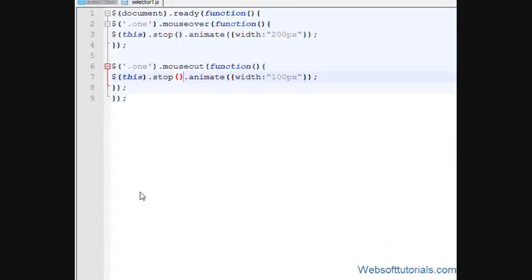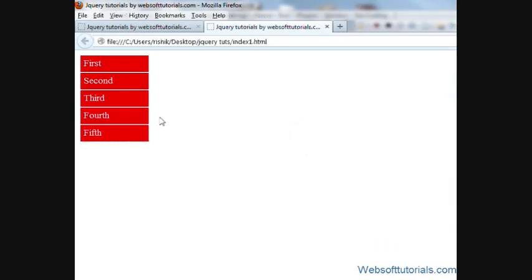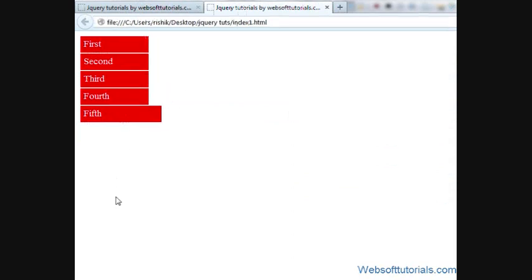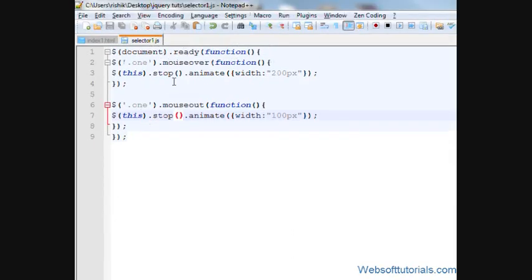Guys, what will happen if I hover my mouse over this again and again, it will see if there will be any queue, it will remove it.